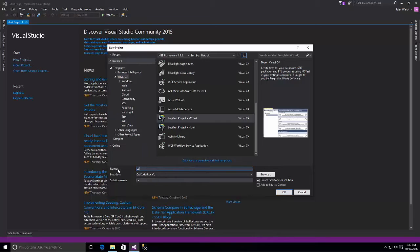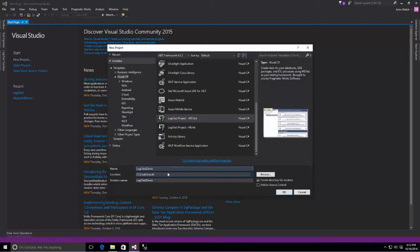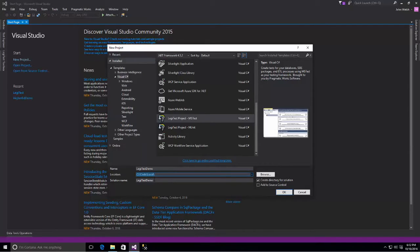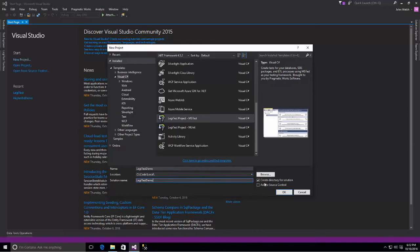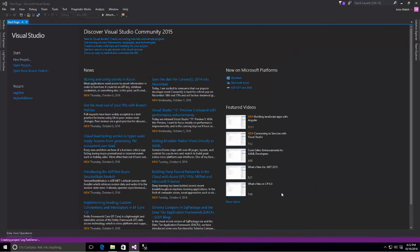I'm going to name this Legitest Demo for the project name. I'm going to leave it in my local folder for the location. I'm going to leave the solution name Legitest Demo and let it go ahead and create a directory for my solution.